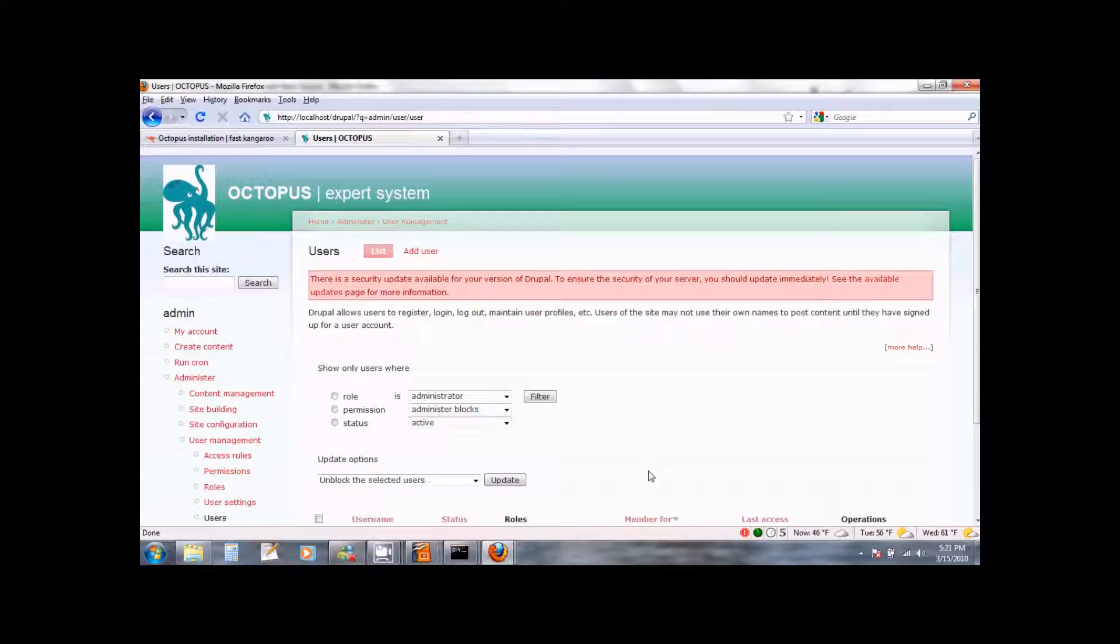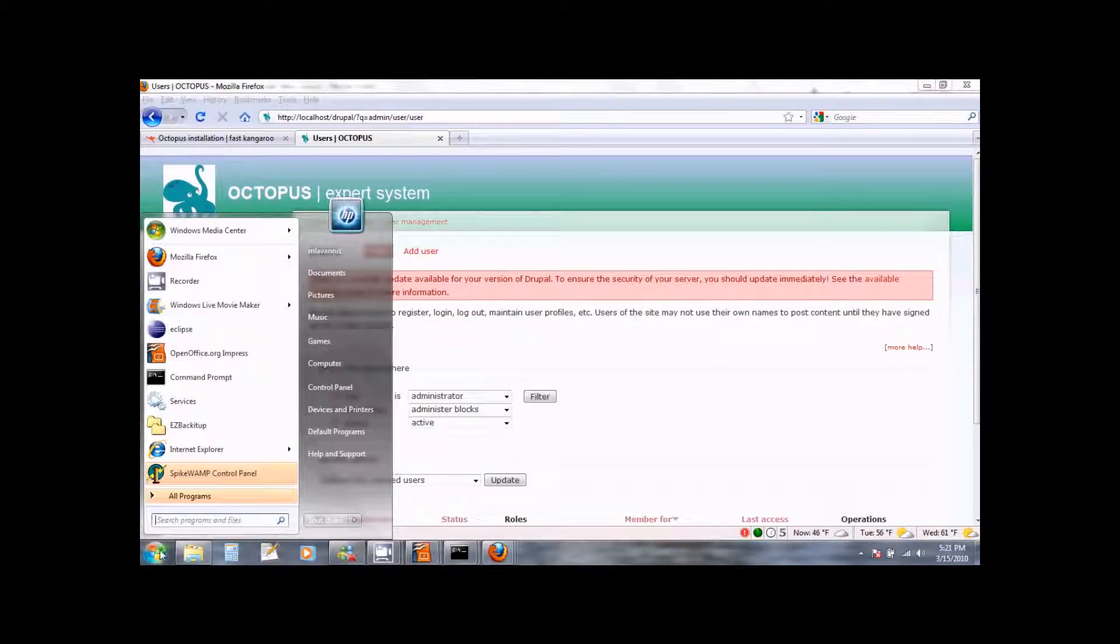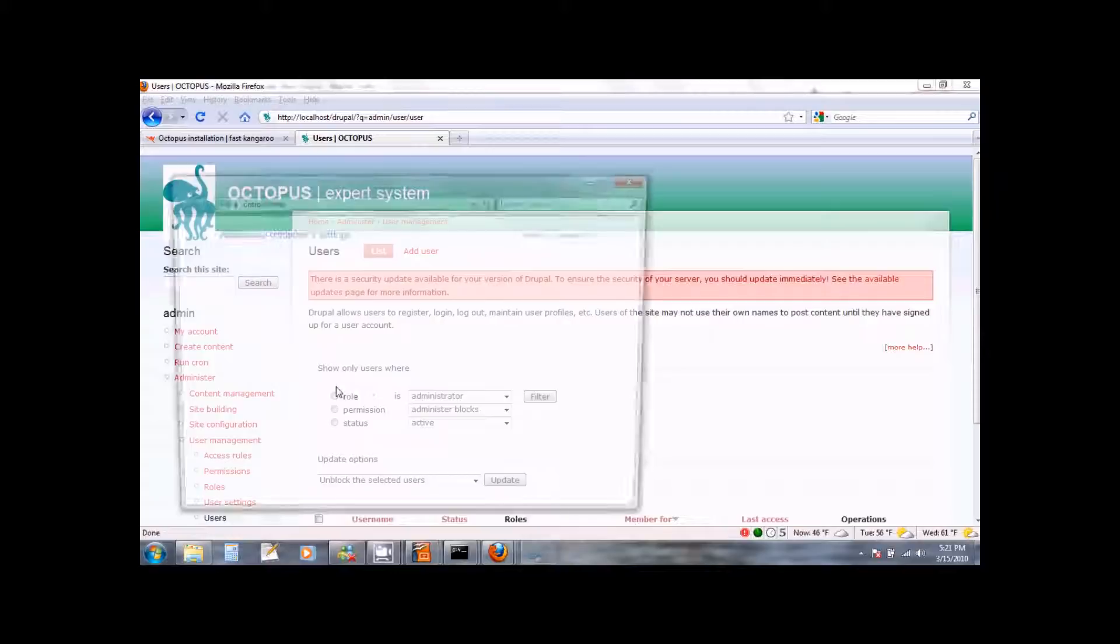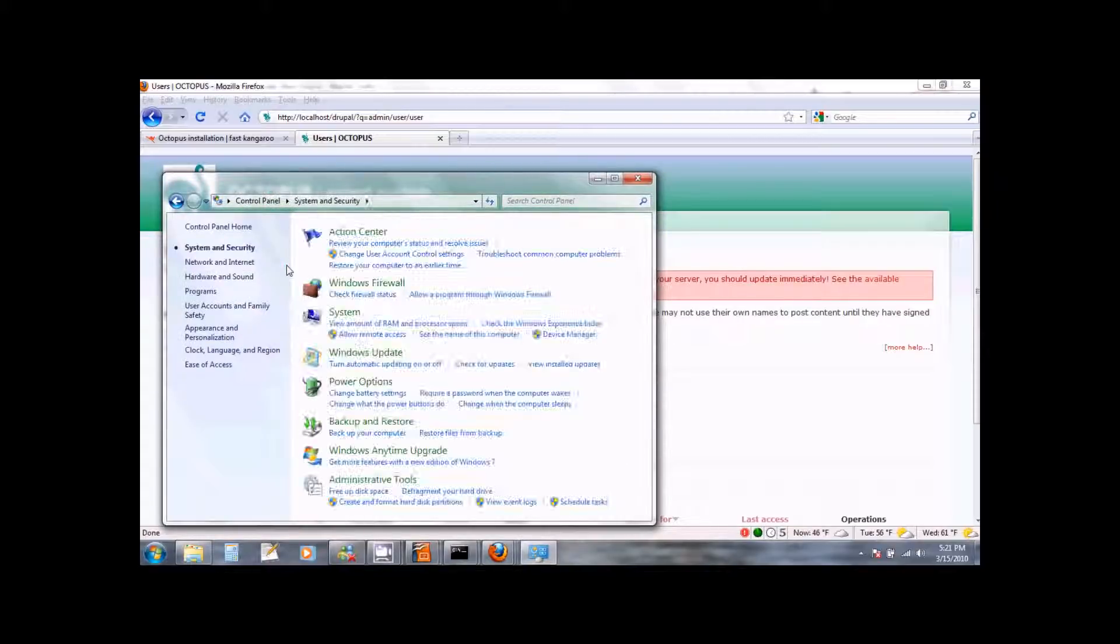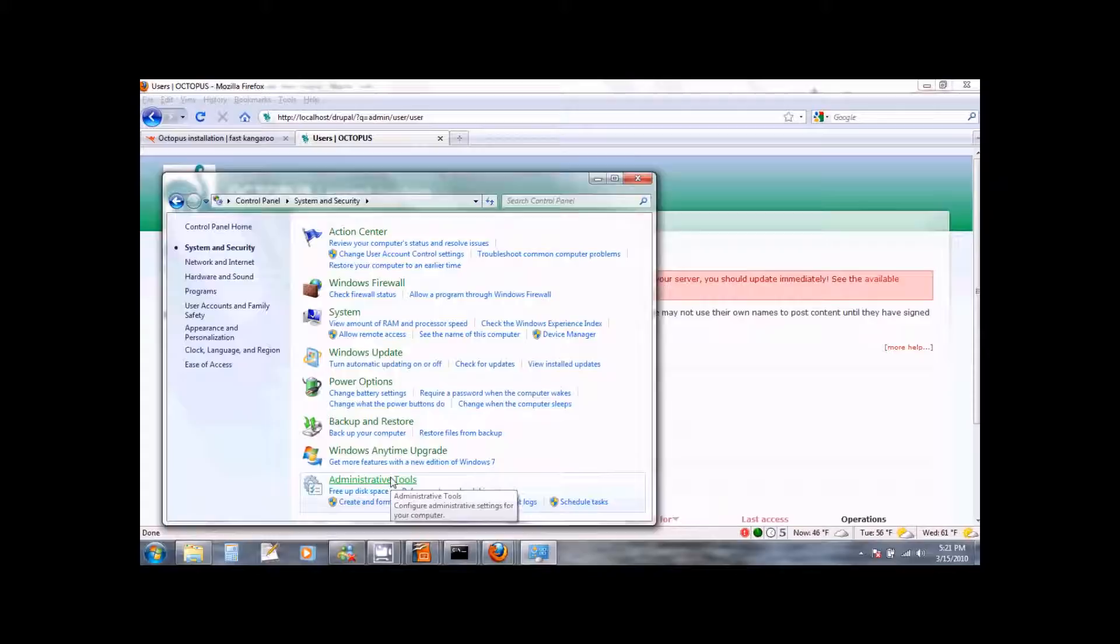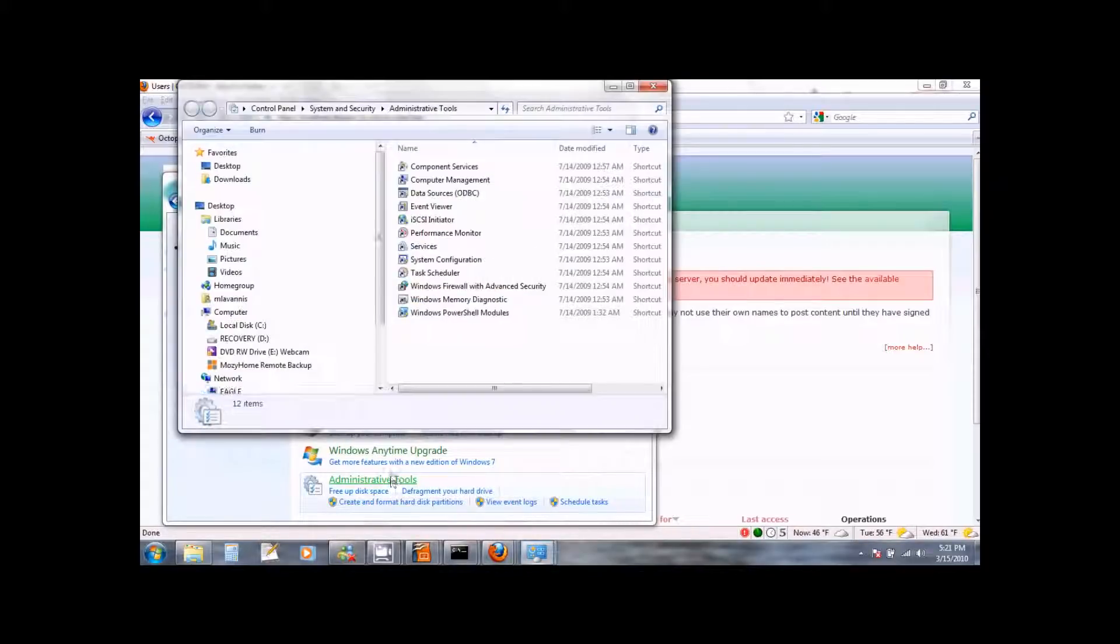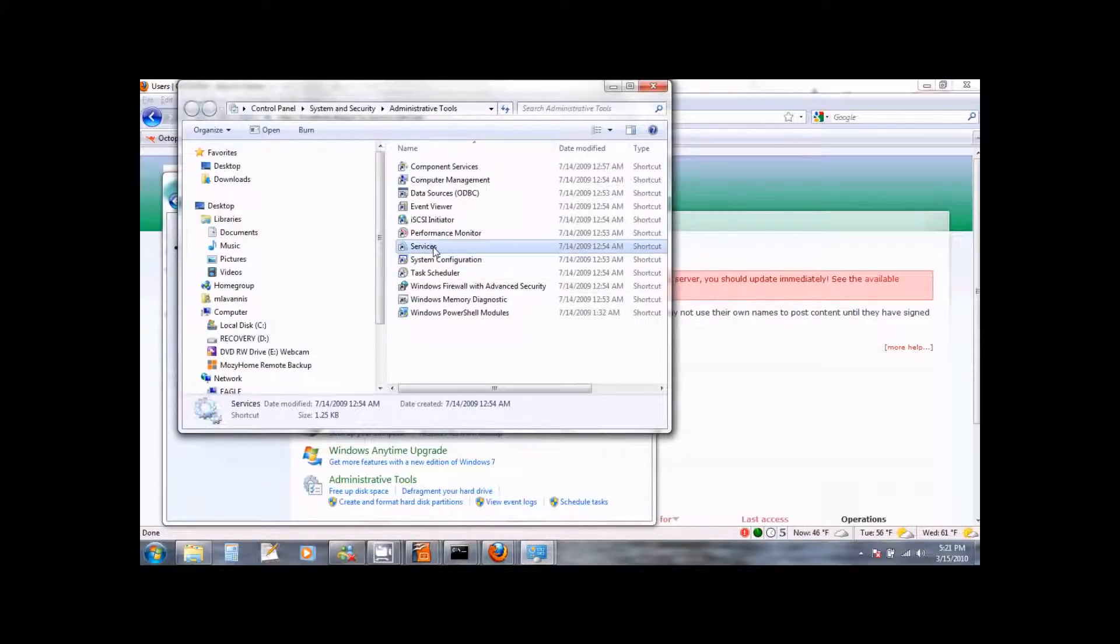You can control these services from the services utility of Windows. To access them click on start, control panel, system and security, administrative tools and double click on services.